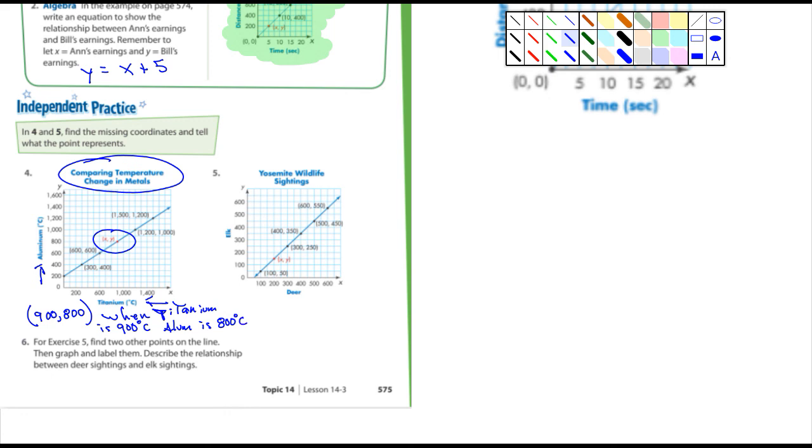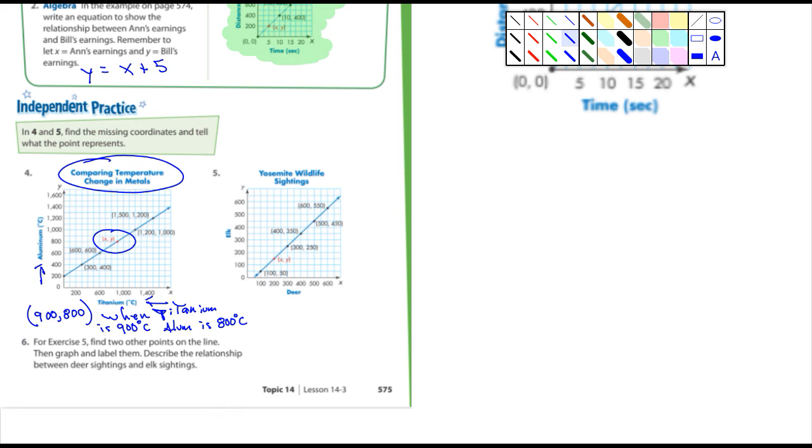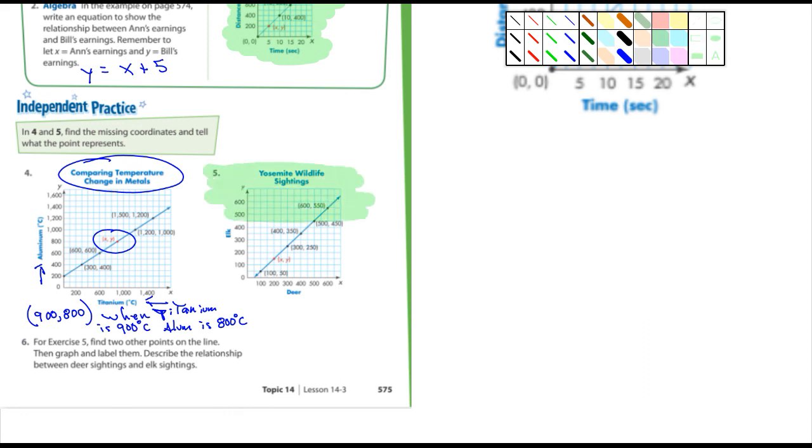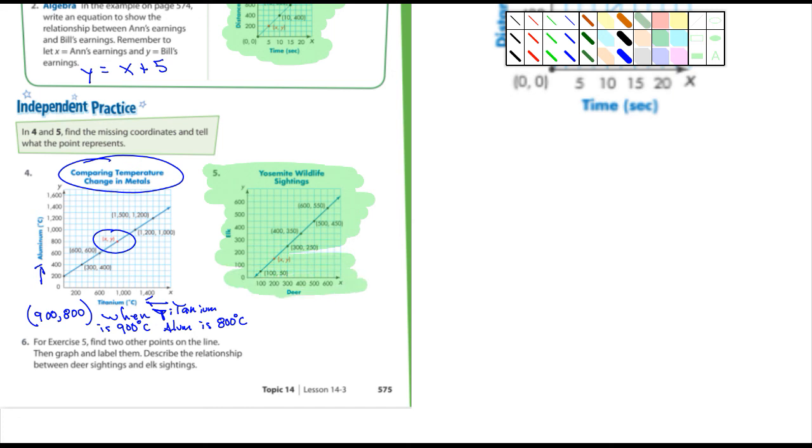Okay, that's what those points represent. So do the same thing for number five and I'm going to highlight that one. I want to know what the x and y is and what they represent.